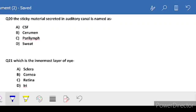Question 20: the sticky material secreted in the auditory canal - in the auditory canal, a sticky material is present. Obviously it's talking about the ear. Inside the ear, there is a material which we call cerumen. The correct answer is B.